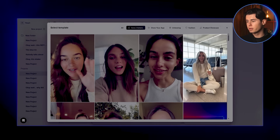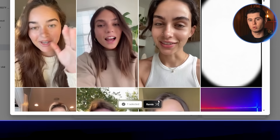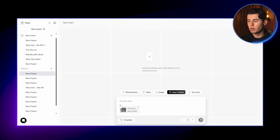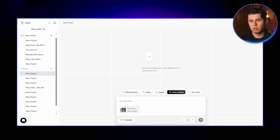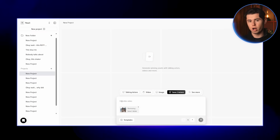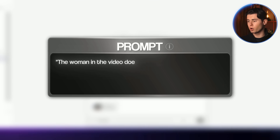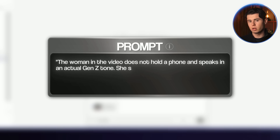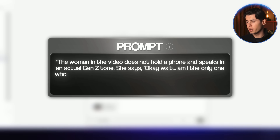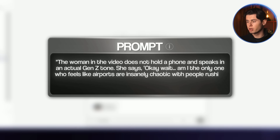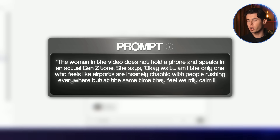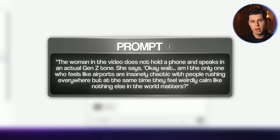You can think of this as choosing your actor for the ad. I'm going to select the girl in the airport, since I'm creating an ad for a newsletter promotion. For the prompt itself, you don't need to re-describe what's happening in the scene unless you want to be specific. Because the actor and environment are already set, you can focus entirely on the dialogue. I'll write a rough outline: the woman in the video does not hold a phone and speaks in an actual Gen Z tone. She says: 'Okay wait, am I the only one who feels like airports are insanely chaotic, with people rushing everywhere, but at the same time they feel weirdly calm, like nothing else in the world matters?'